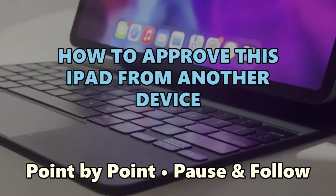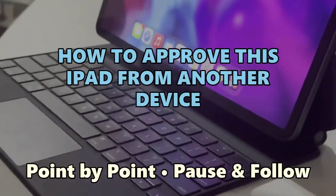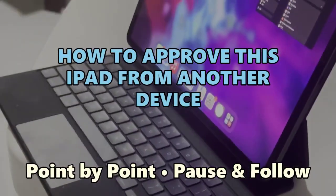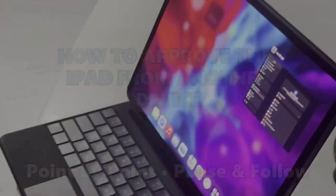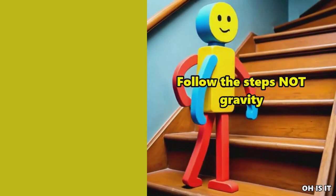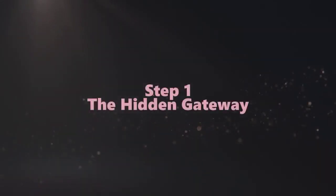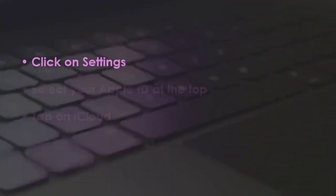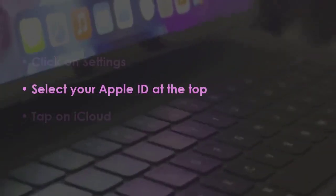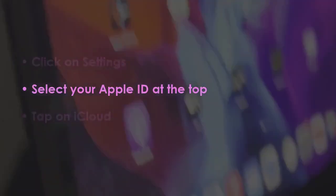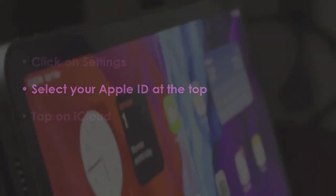Time is precious. Let's jump in. Steps on your screen. In the first step, open Settings. Then tap on your Apple ID at the top. Now choose iCloud.